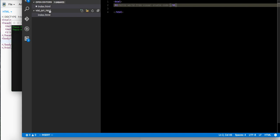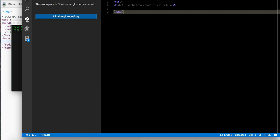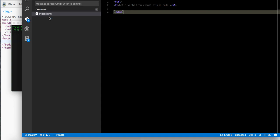So once you have everything saved, you can come in here and go to this one. This is Git. You can click initialize Git repository.